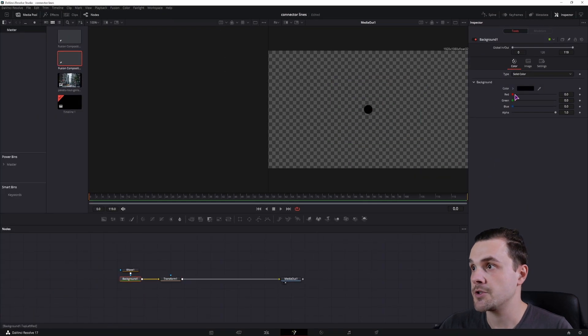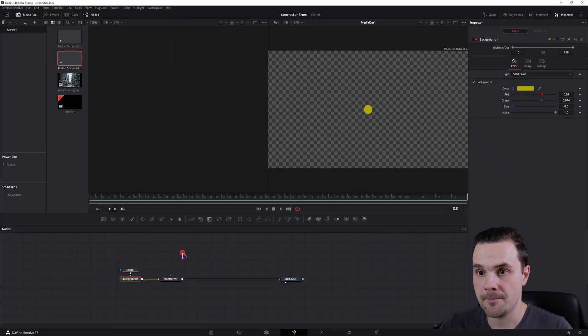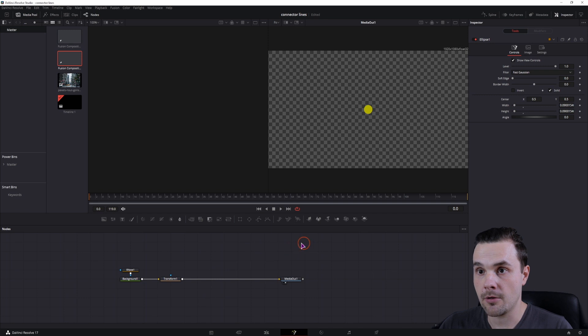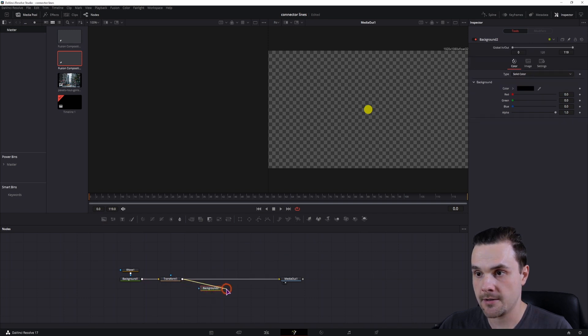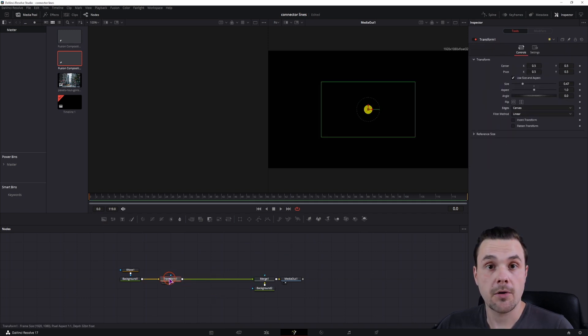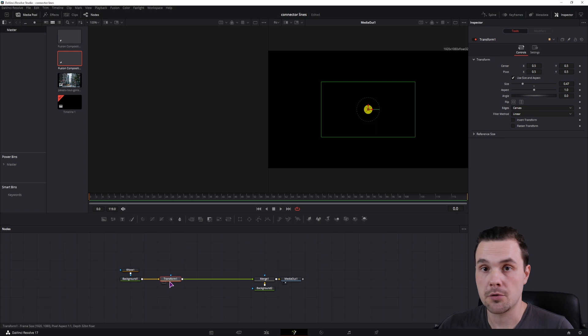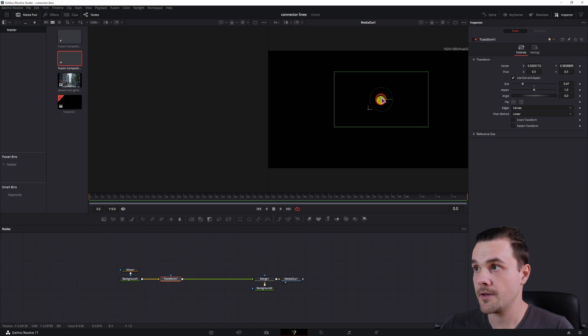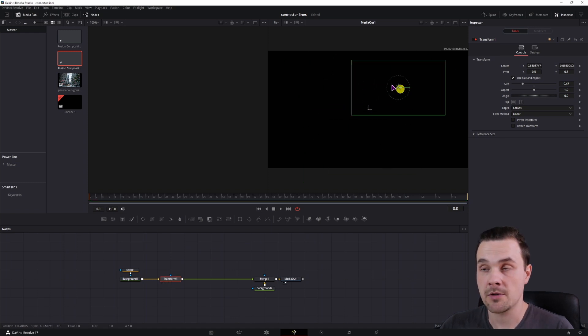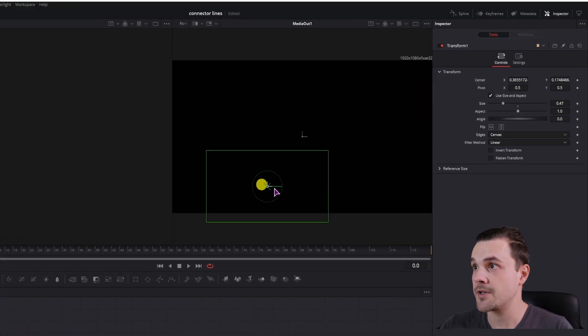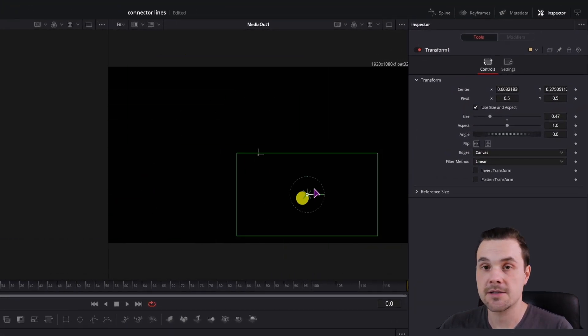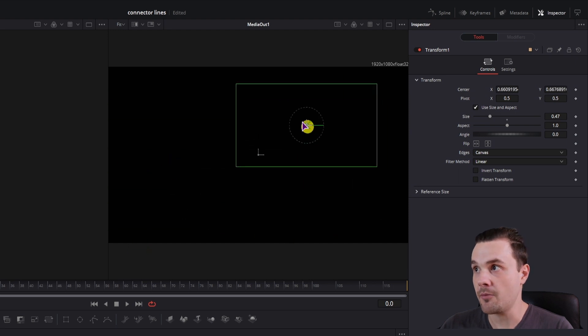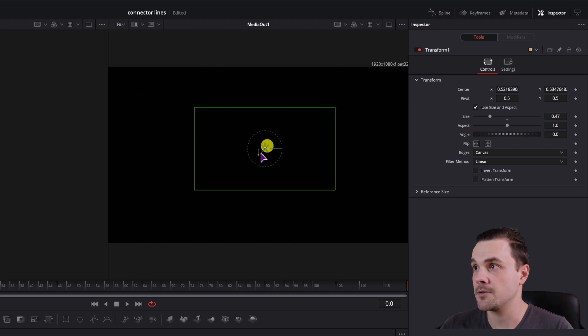I'll change the background so it's more visible and add a black background at the end. Now if you want to move the ellipse, you would go to the transform and move it around. As you can see, this affects the center position, X and Y.